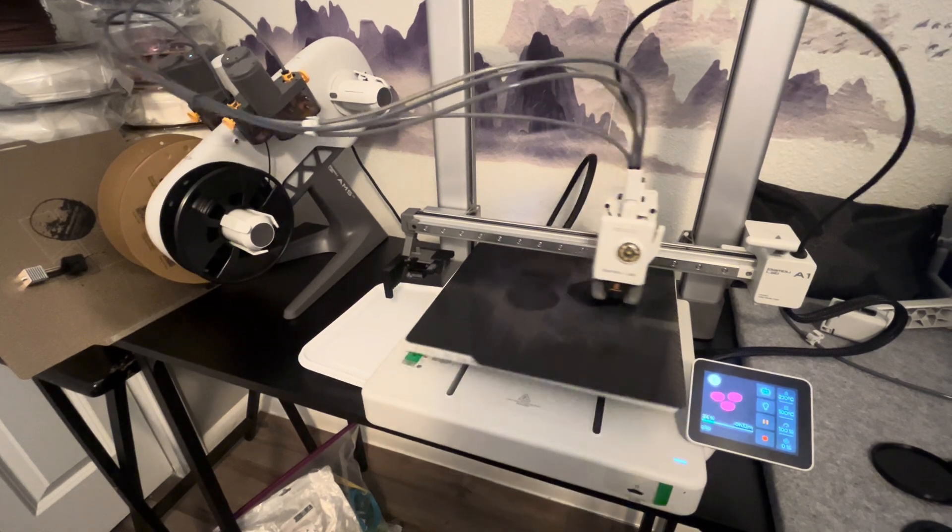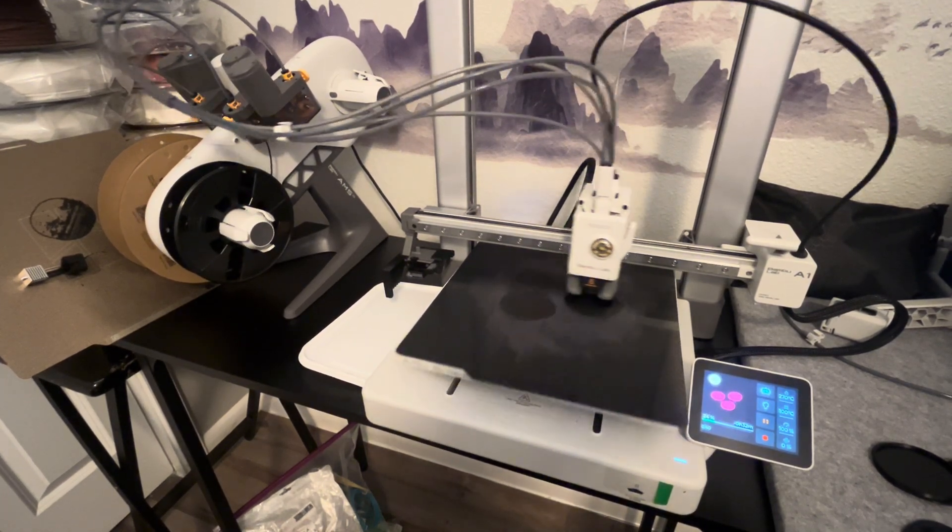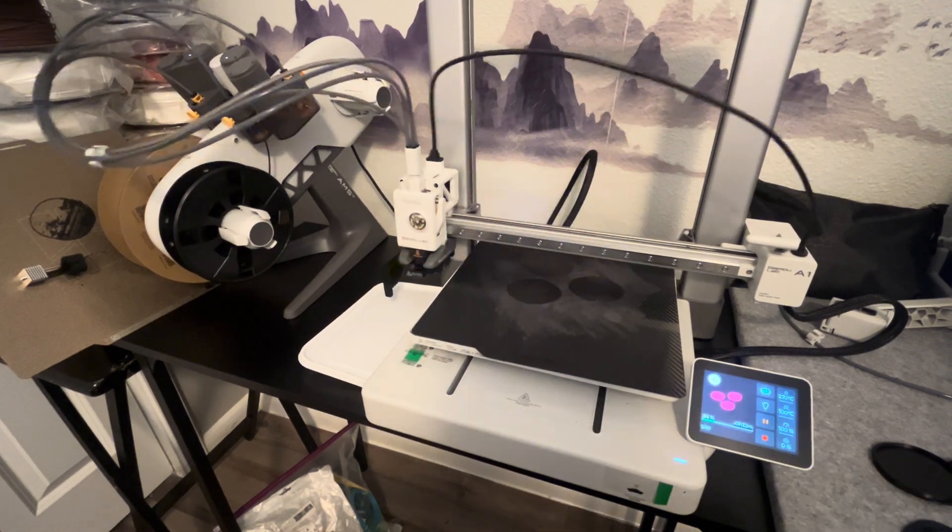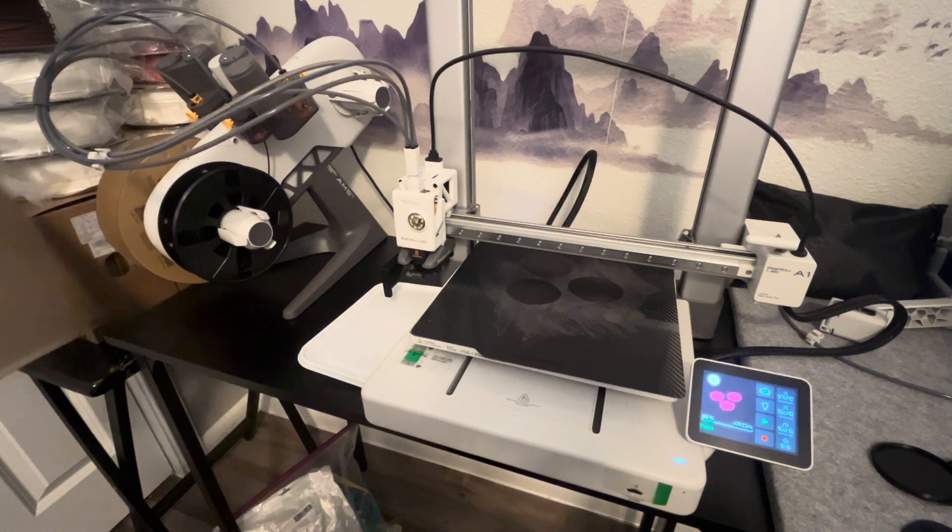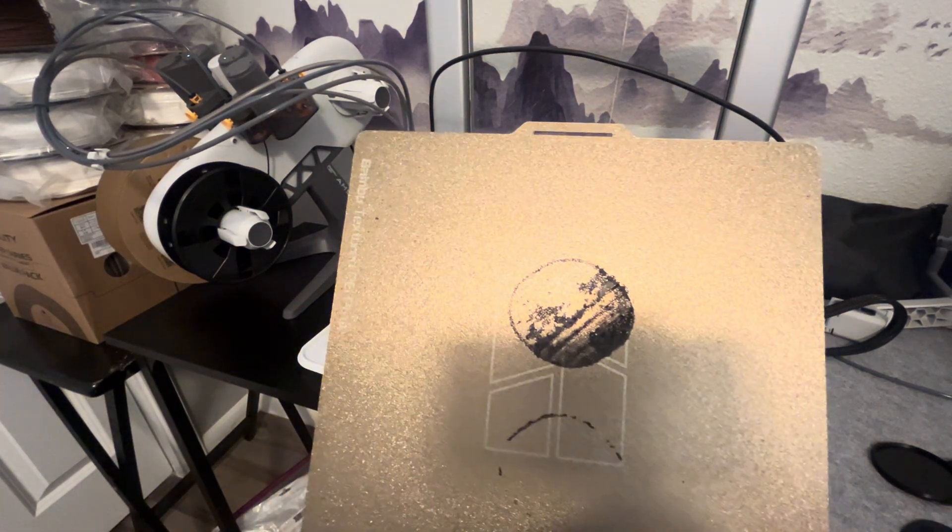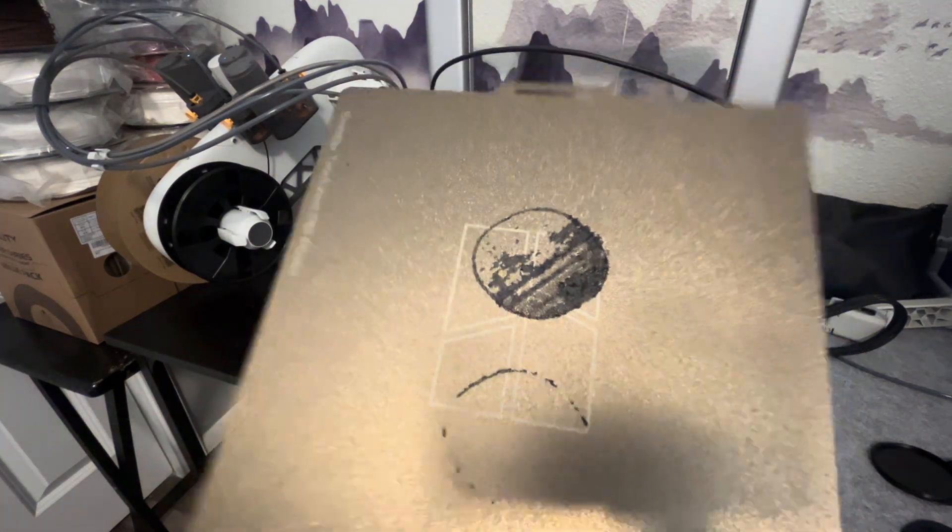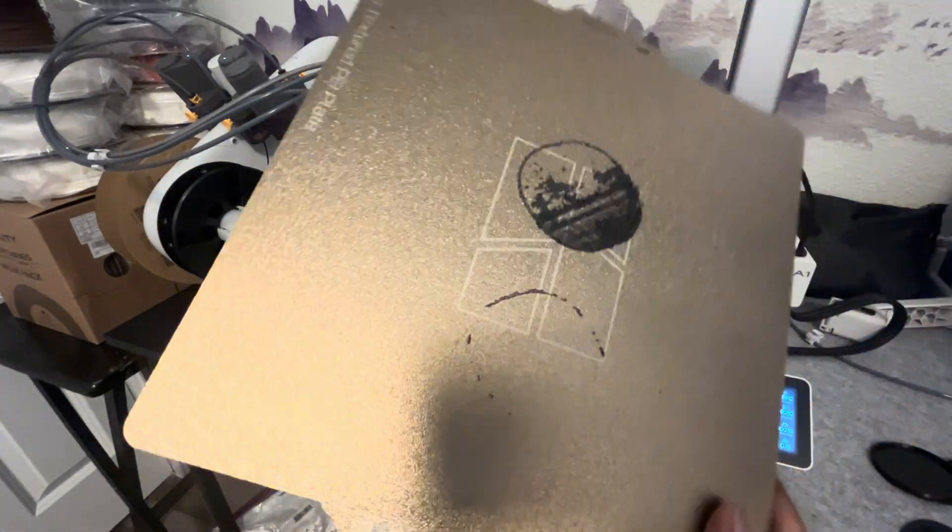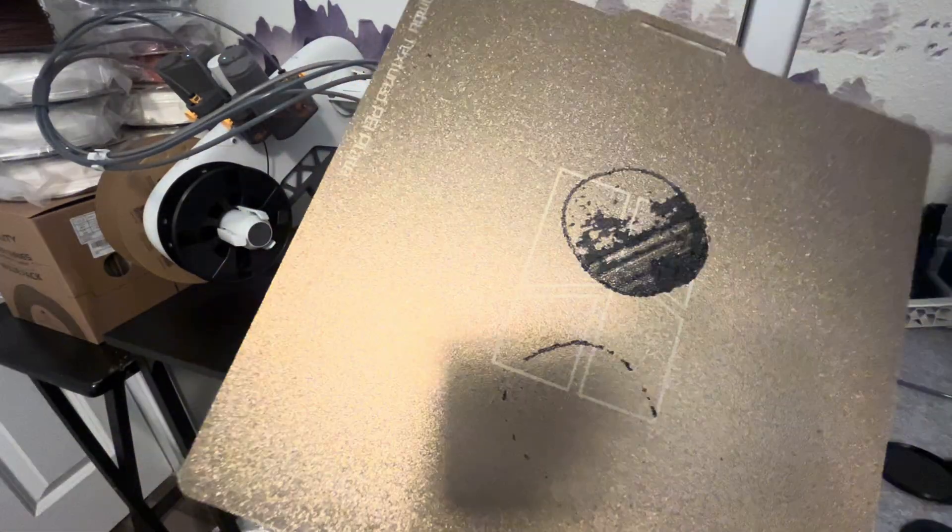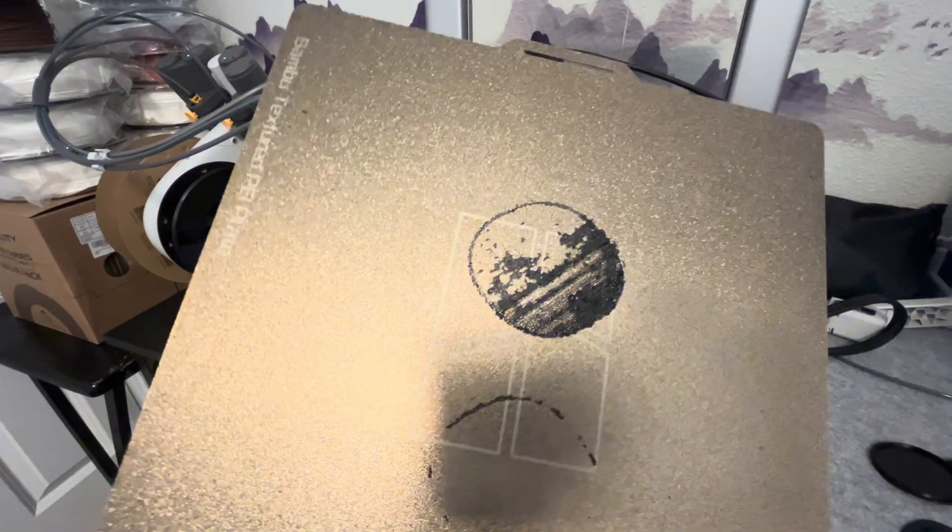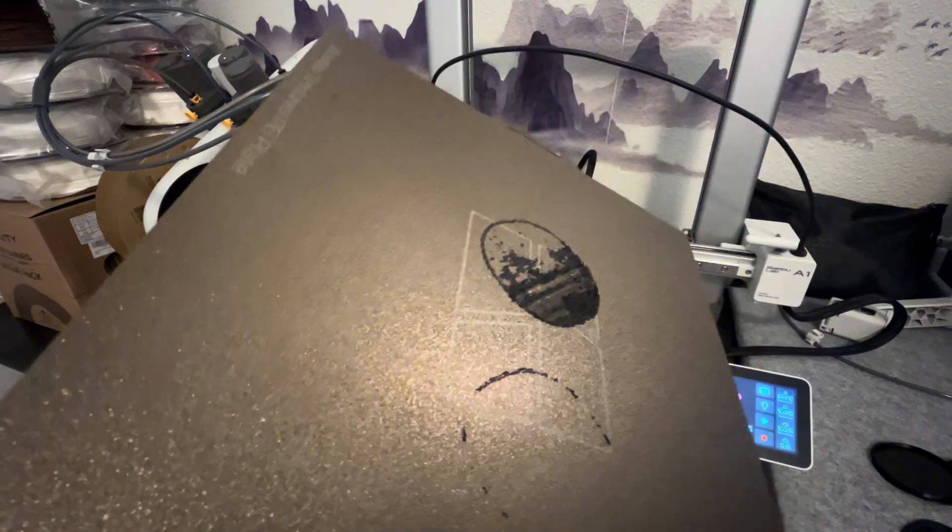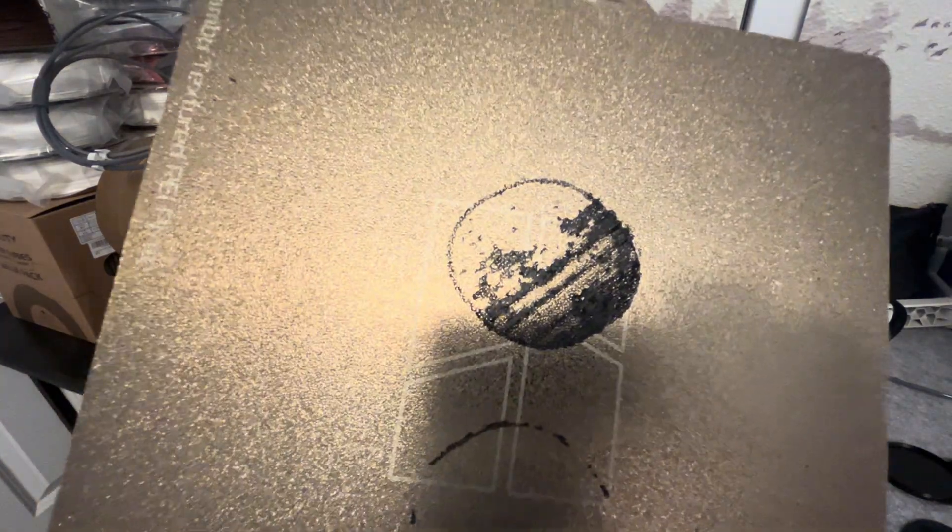Now there are a few nuances to ABS filament. One issue that you might have is the standard textured PEI plate tends to not work very well with ABS. So this was on my first or second run with the ABS material, and you can see that it's really deep in there.